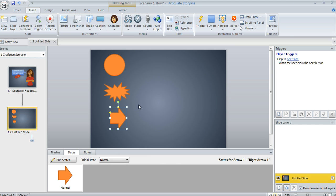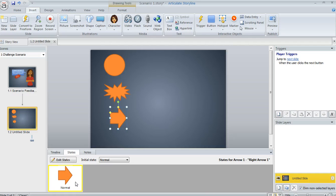So when you draw a shape, you've probably noticed that it only has one state. Down here in the States panel, it's just got a state of normal, unless you add more yourself.